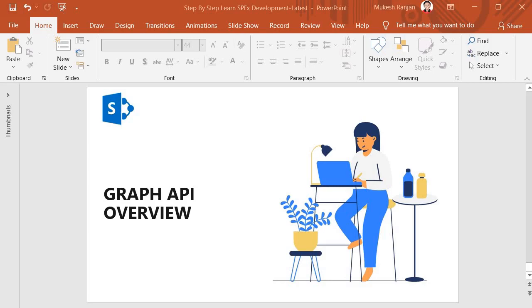Hello guys, welcome back. Now in this session we are going to discuss about Graph API. What actually the Graph API is and where does it exist within the M365 ecosystem. Let's start our discussion.